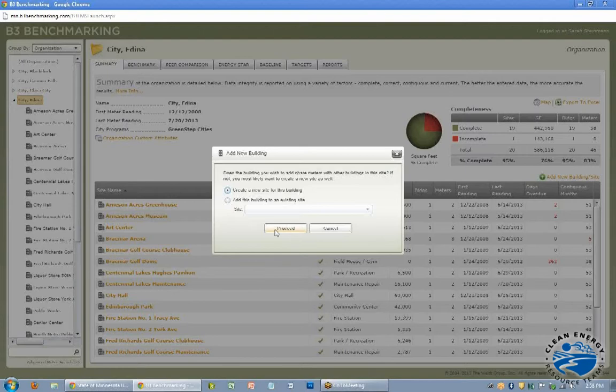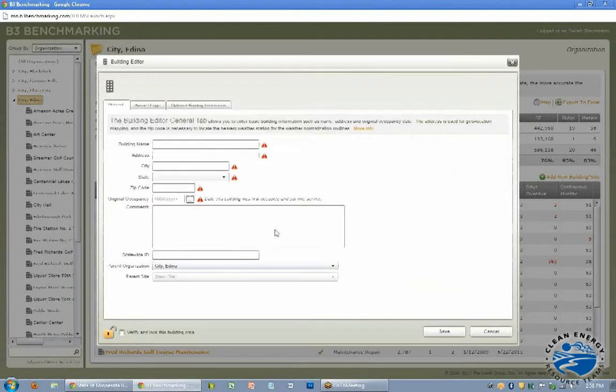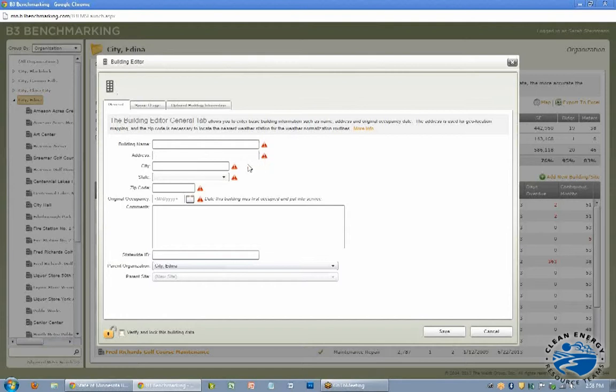So I would say create a new site and then here you have to enter all these red triangles. So you have to enter in the name, address, city, zip code, original occupancy. So if you don't know that quite yet, I'd throw in like January 1st, 1990, kind of as a placeholder.